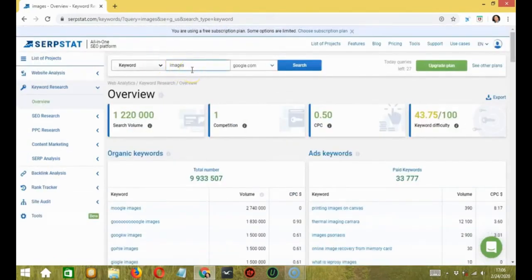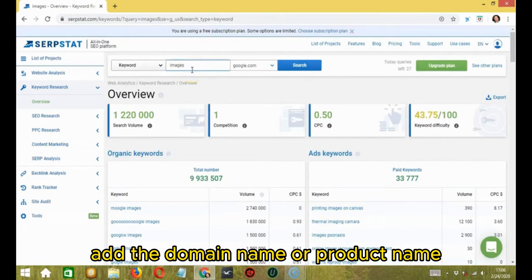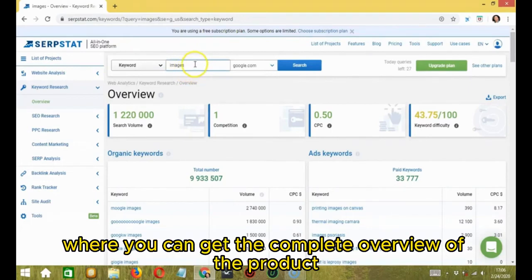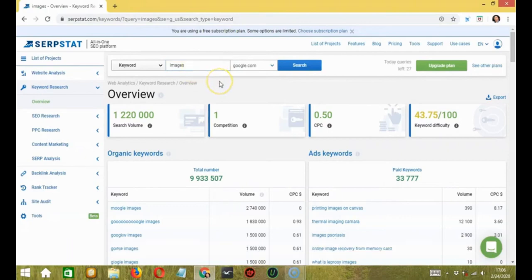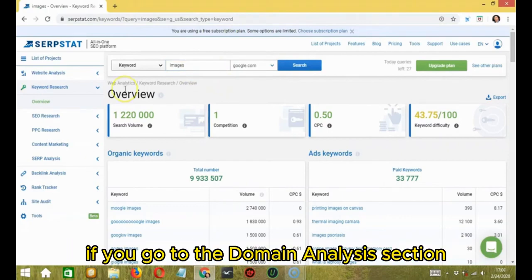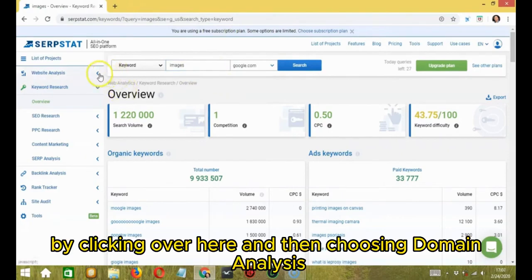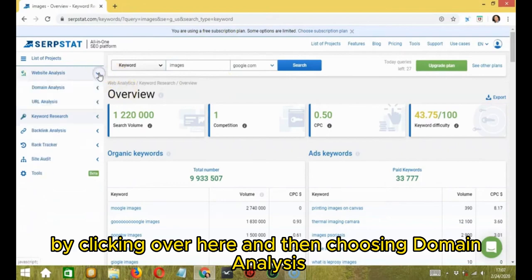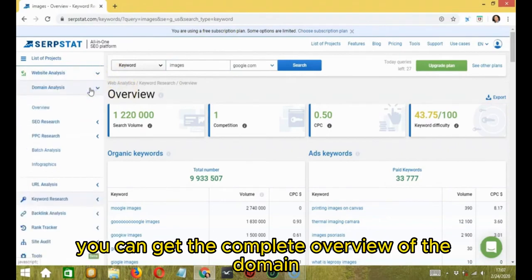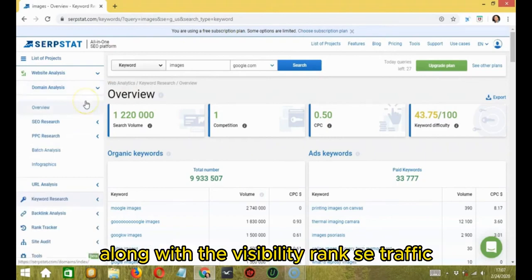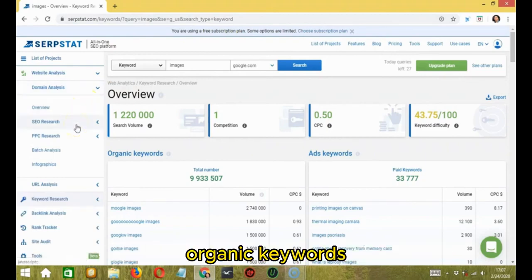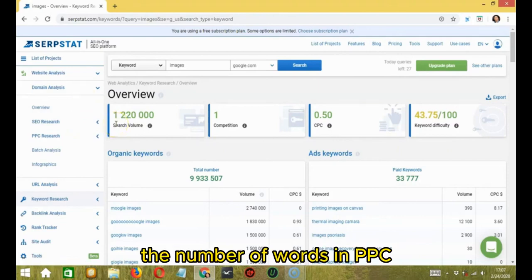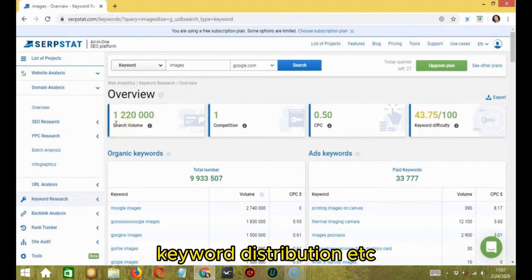Here you can analyze various sites. Getting started, add the domain name or product name in the search bar provided where you can get the complete overview of the product. If you go to the domain analysis section by clicking over here and then choosing domain analysis, you can get the complete overview of the domain along with visibility rank, SE traffic, organic keywords, ads keywords, the number of words in PPC, keyword distribution, etc.